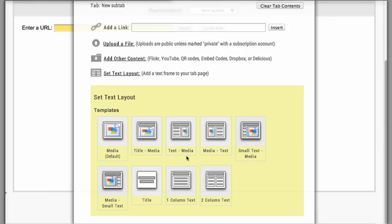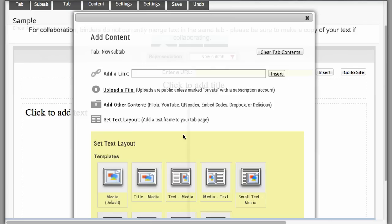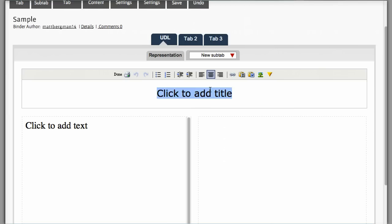You can also set up the layout of how text appears. So for instance, let's say instead of having just my picture, I want to have some text as well. Maybe what I do is I choose text and media. I'm going to go ahead and close out of that. And I can start typing in text right here.